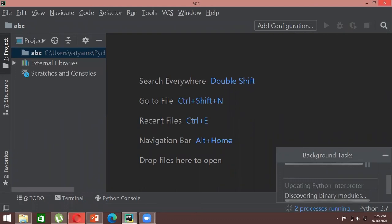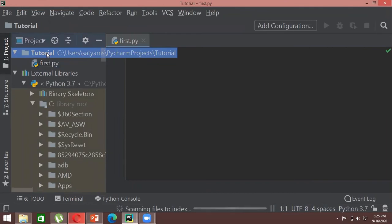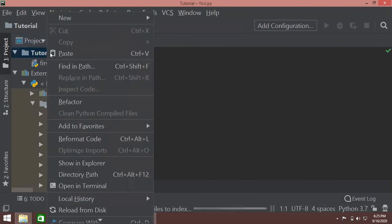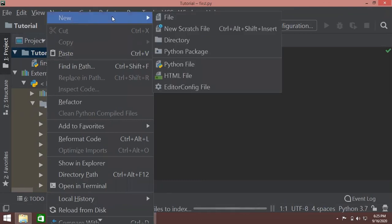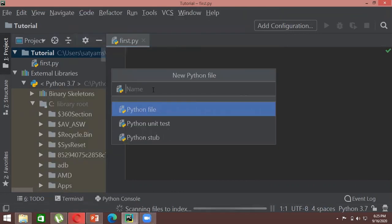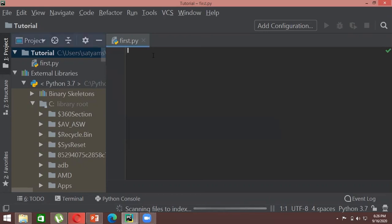To create your first file, right-click the project name, go to 'New,' and select 'Python File.' Write any name — for example, 'abc' — and add the .py extension. Even if you don't add .py, PyCharm will automatically treat it as a Python file, but it's good practice to add the extension to avoid confusion.